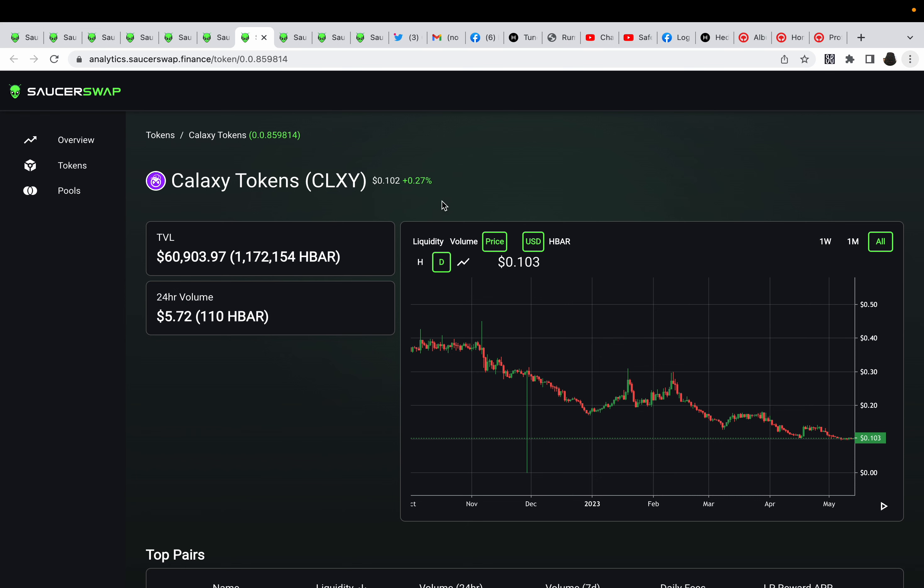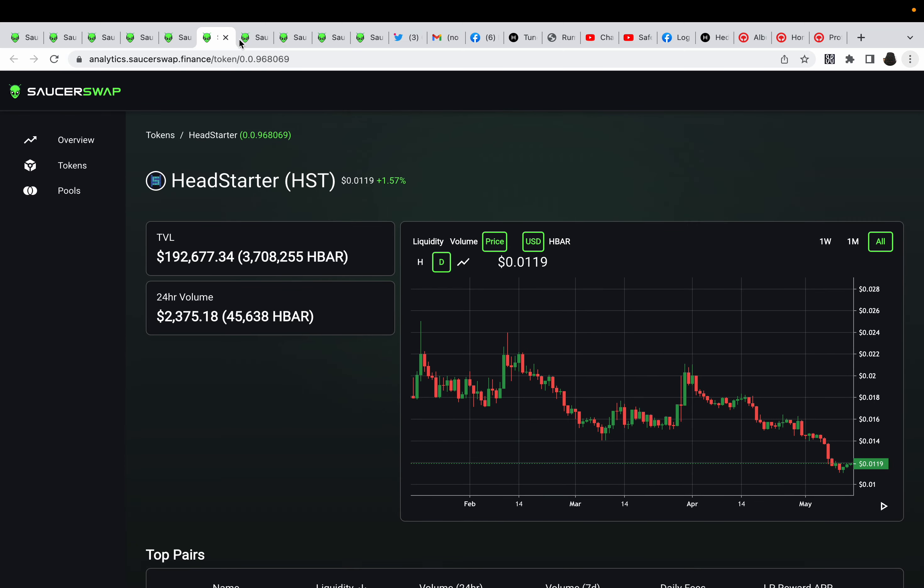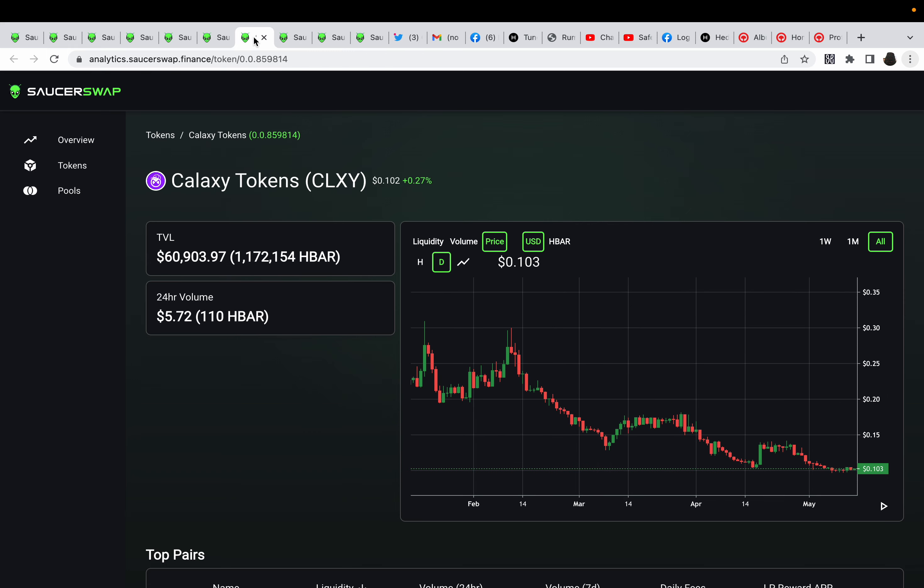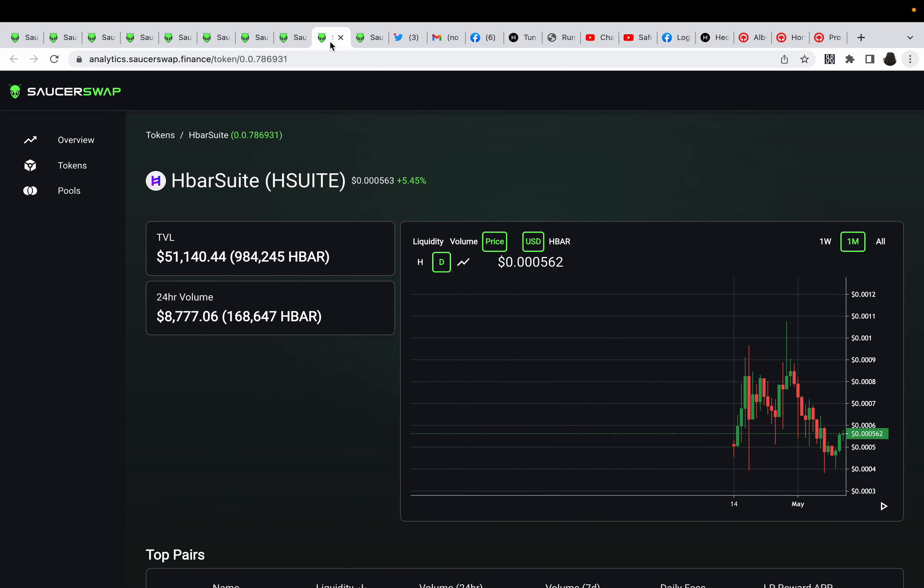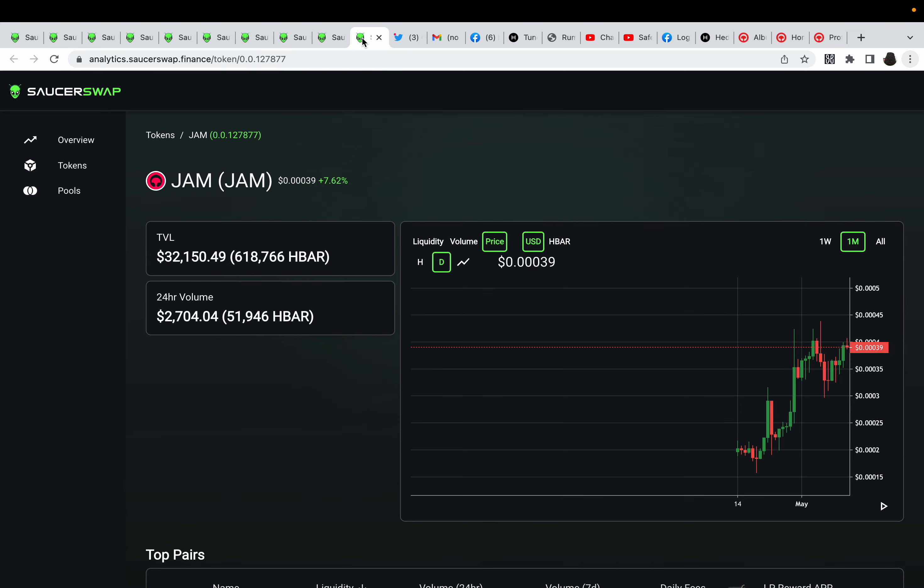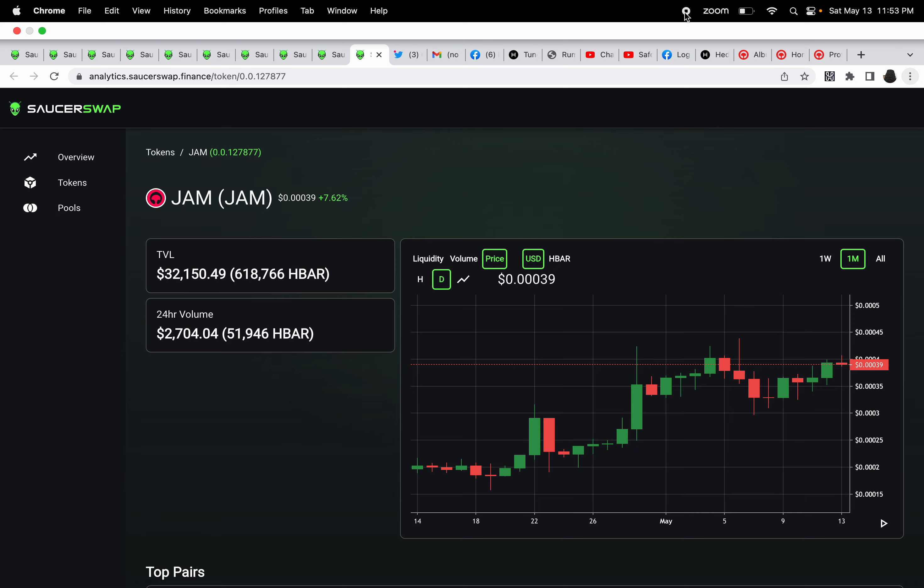Alright guys, so what do you guys think? Comment down below, let me know what you guys think. Who do you think is going to explode? Will it be Head Starter, DOVU, Galaxy, HbarSuite, or JAM? Comment down below. This video is not financial advice, this video is made for entertainment purposes only. Invest your money at your risk. This time I'm not a financial advisor. This is HbarSoup, Saucy Warrior, Safe Investor AG. Stay saucy, good night everyone, bye.